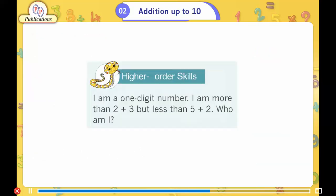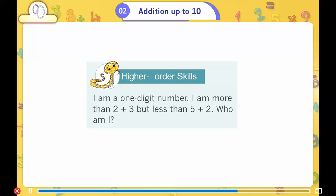Higher order skills. I am a one-digit number. I am more than 2 plus 3, but less than 5 plus 2. Who am I?